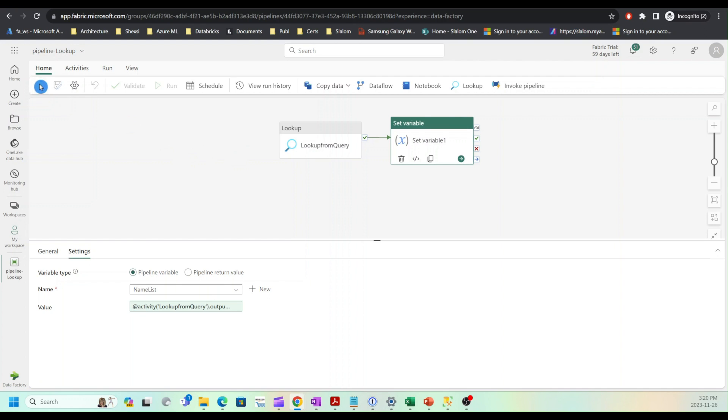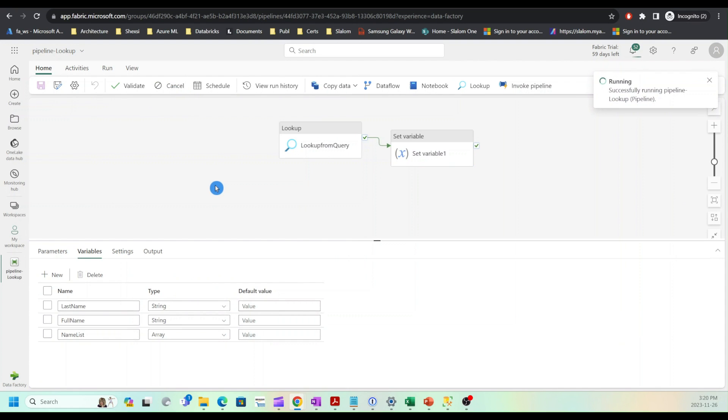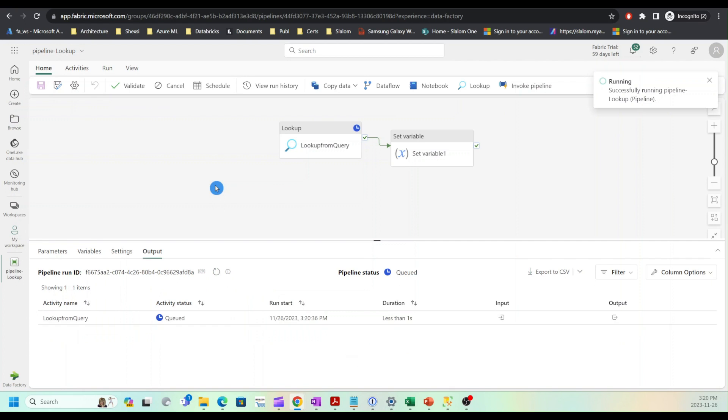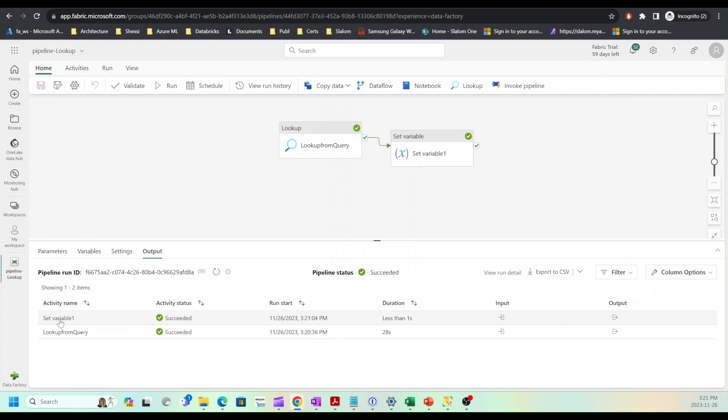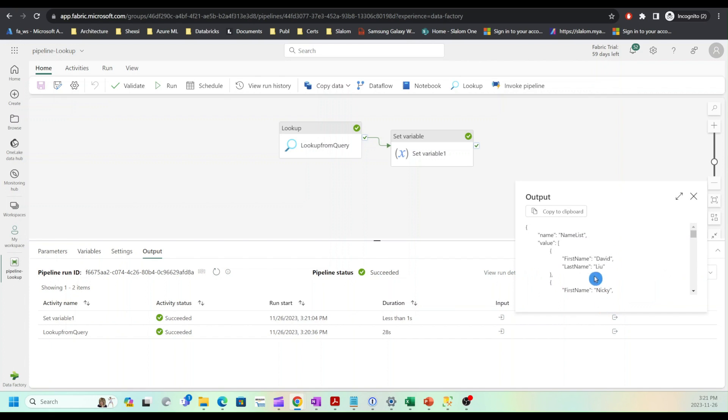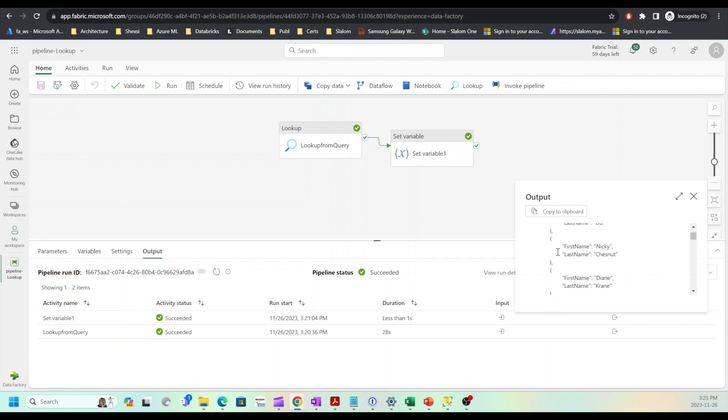Save and run the pipeline. My pipeline has been completed. Let's examine variable values, the values assigned to my variable. I will click output and now you can see that I have name list variable and it has multiple rows, each coming with two fields.